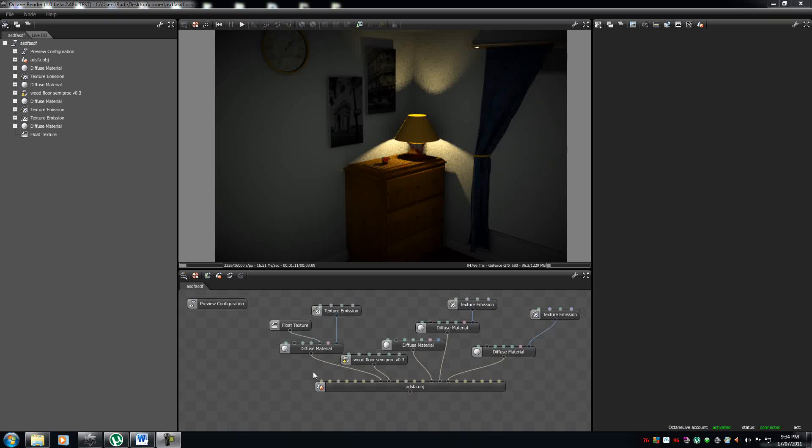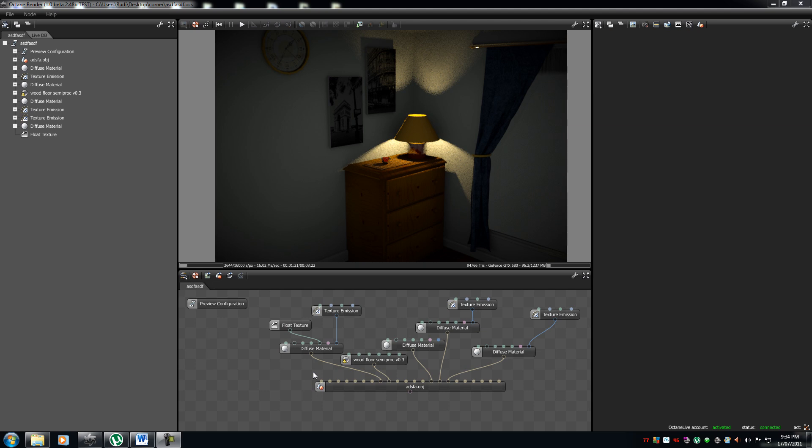G'day guys MTimTan here. Welcome to the second tutorial in the Octane Render tutorial series. In this tutorial we will be going through the interface, mostly the panels, a few buttons and yeah. So let's get to it.